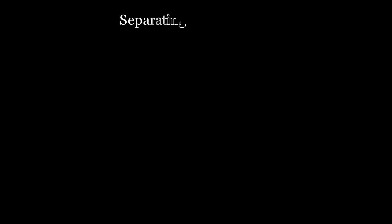So the separating axis theorem is a simple one to understand. It states that if we can draw a line between two polygons that separates them, then we can conclude that the two polygons are not touching or colliding.